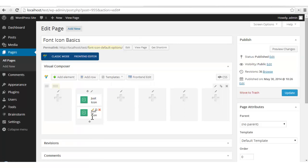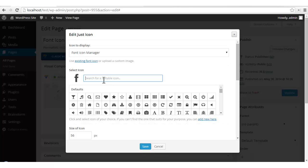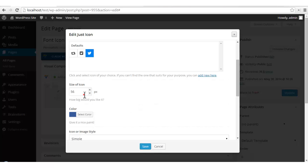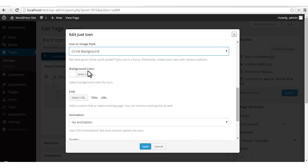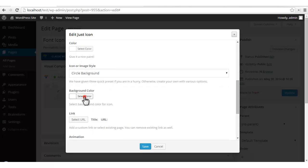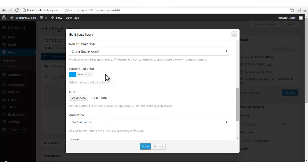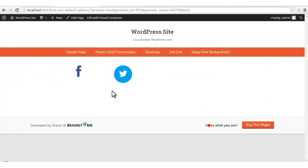Let's try out different options by cloning the same element. I'll search for Twitter now — there it is. Now I'm applying a circular background to this icon. You can also change the background color once you select a particular style. I'll just enter the color of Twitter. We've got a circular background with the icon we chose in the center.